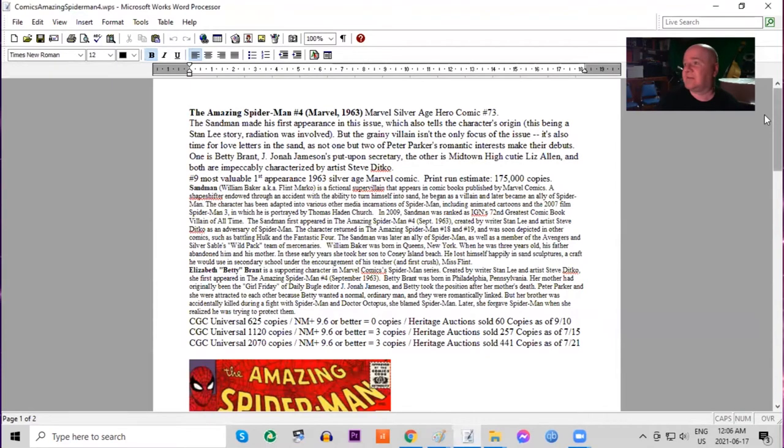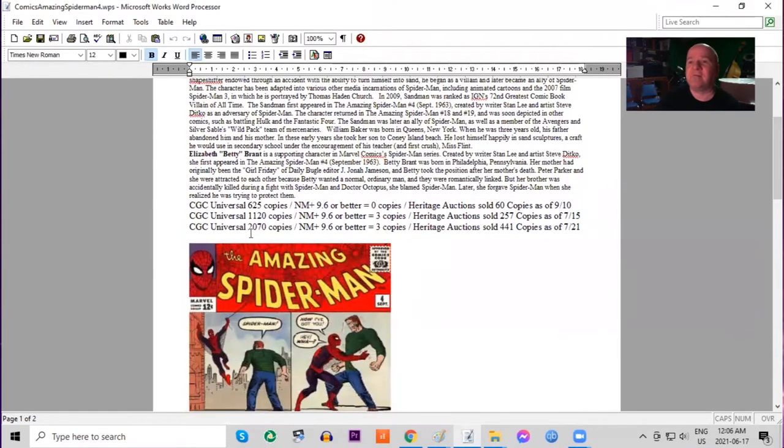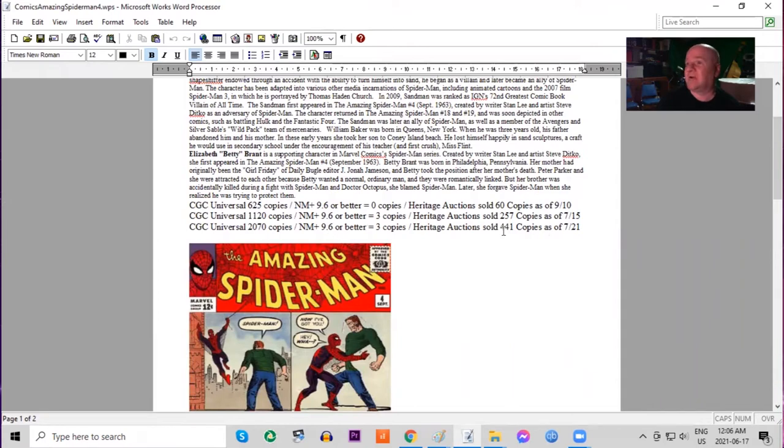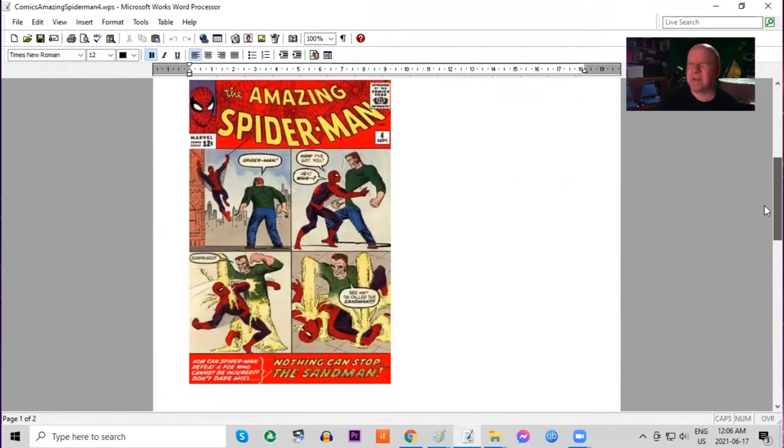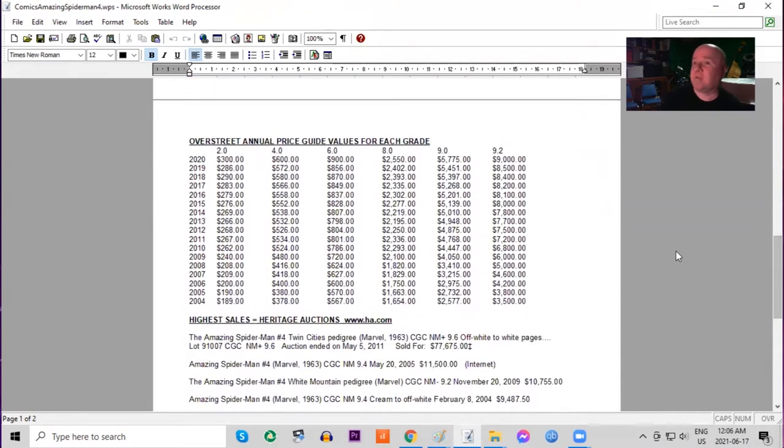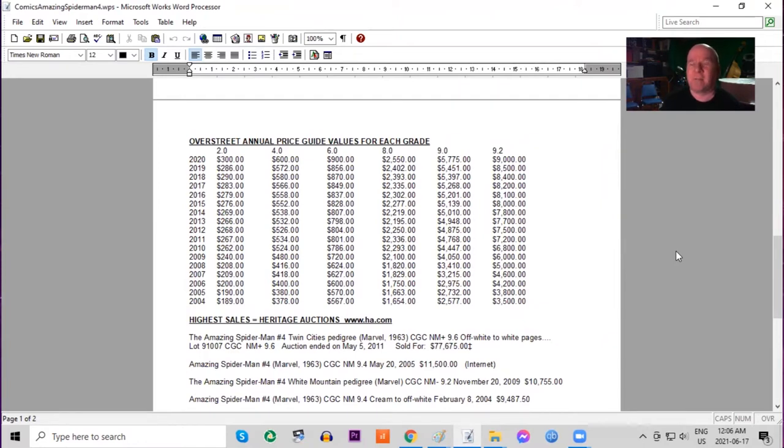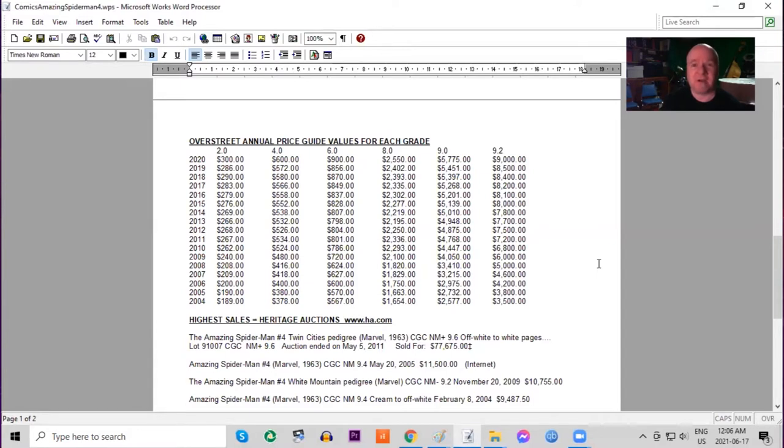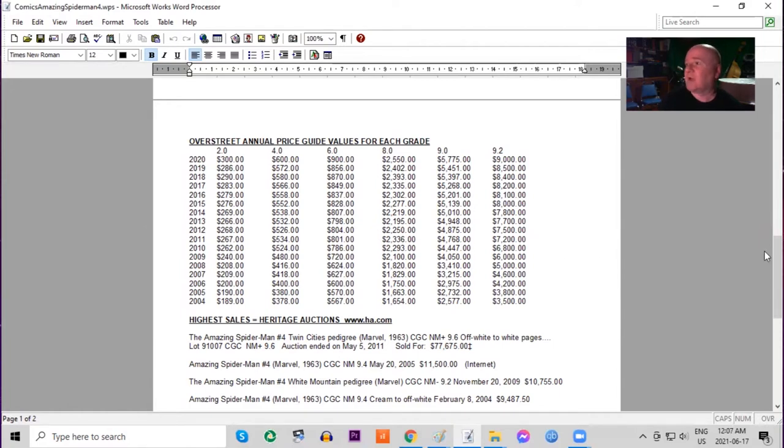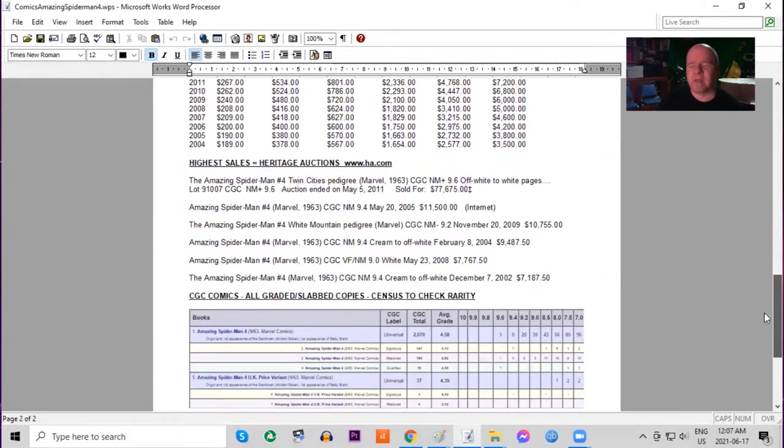Looking at the CGC census you can see there's over 2,000 copies graded in all conditions but only three that are 9.6 or better. Heritage has now sold over 400 copies in the last two decades. Using the Overstreet annual price guide we can compare the prices for raw copies in all conditions. Low grade has gone up about one and a half times over the last 16 years but in high grade the book has almost tripled and this is just for raw grade conservative prices.